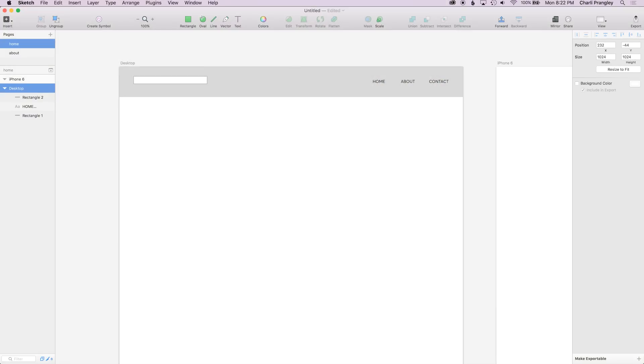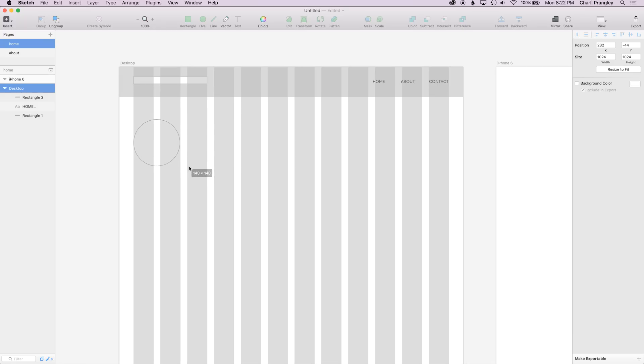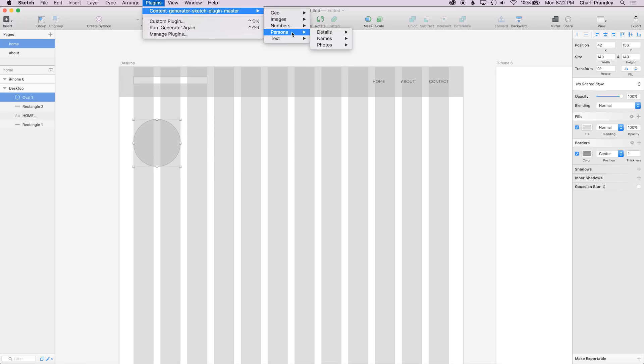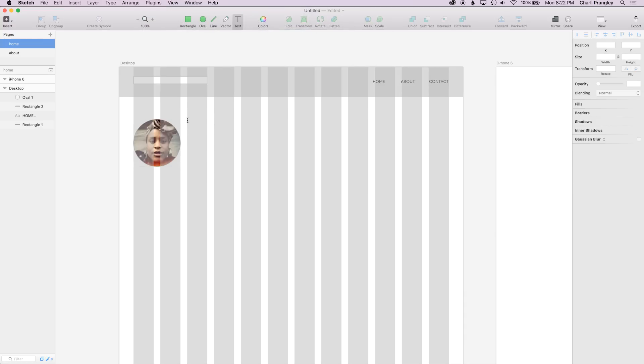One that I would really recommend is called Content Generator and let me show you what it does. So say, for example, I decided I wanted to have this here be a photo of someone. Just go up to my Content Generator plugin, go to Persona, Photos and make it a female and then it's going to fill the circle with a female.